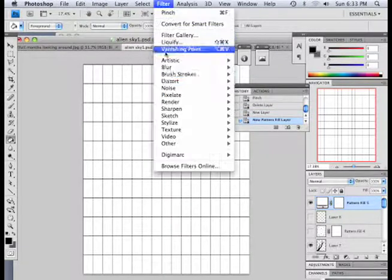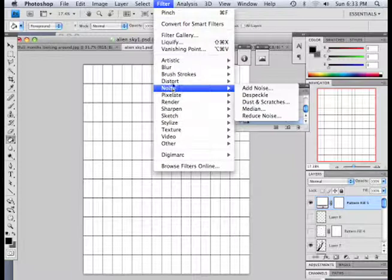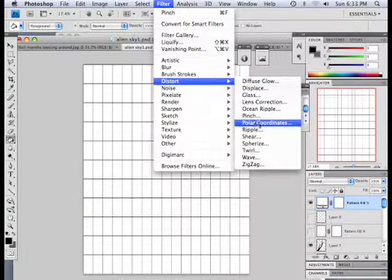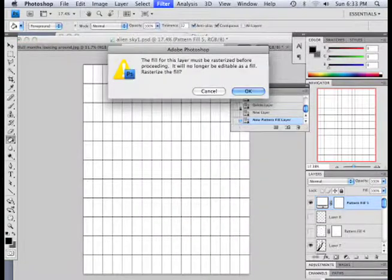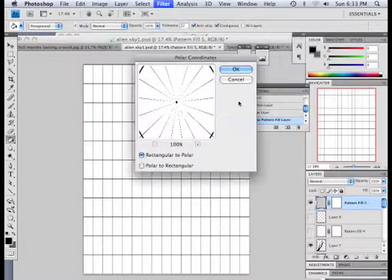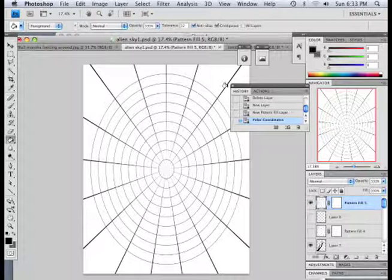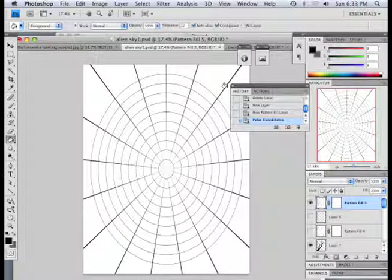Then go up to filter, distort, polar coordinates. Hit okay. There we go.